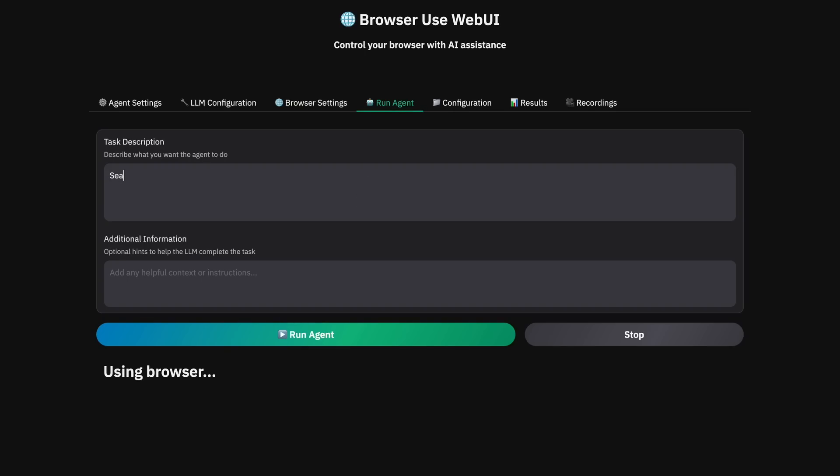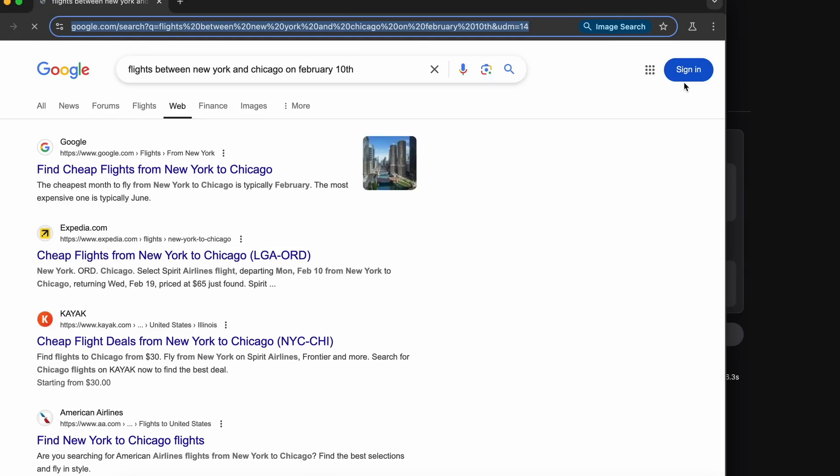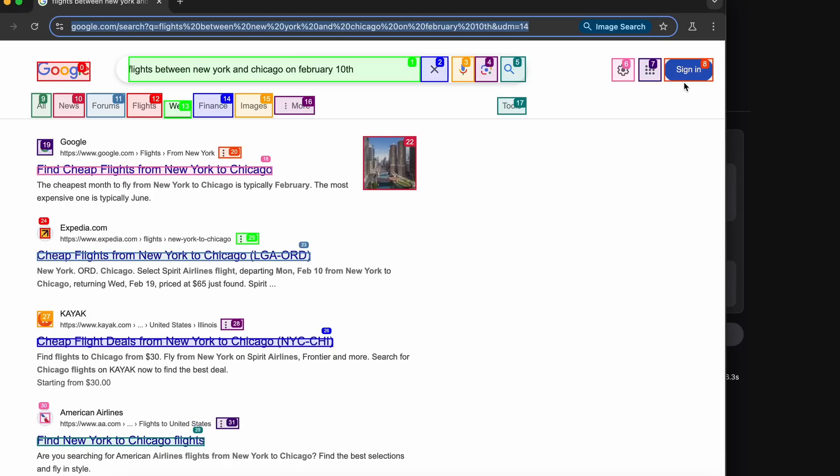Once we send it, you'll see that it starts working on it again. It first navigates to Google and then it will take a look. Then the model, which in this case is Qwen 2.5 VL, will mark the segments and give it coordinates which it will use to click on the stuff. And then once it has the response, it will type in the search query.